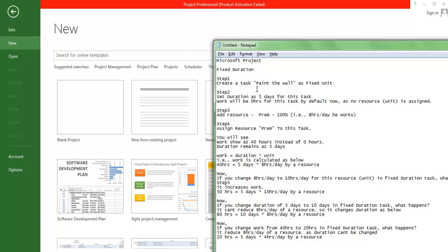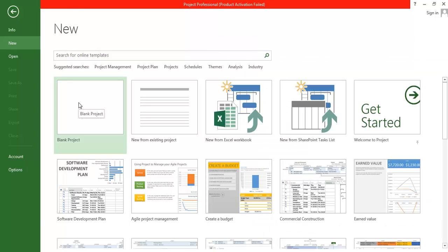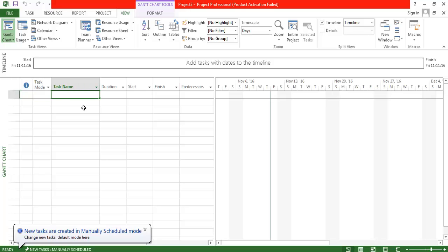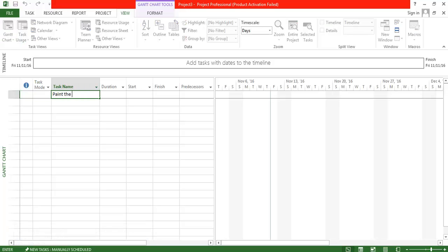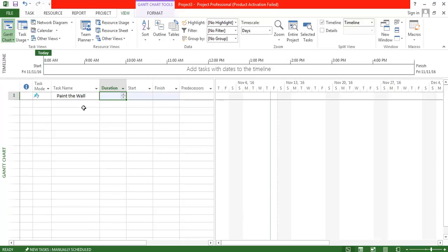First, we are going to create a task called 'Paint the Wall.' By default, Microsoft Project considers any task as a Fixed Unit — you can change it manually, but it defaults to Fixed Unit. Let me open the project application and create that task.